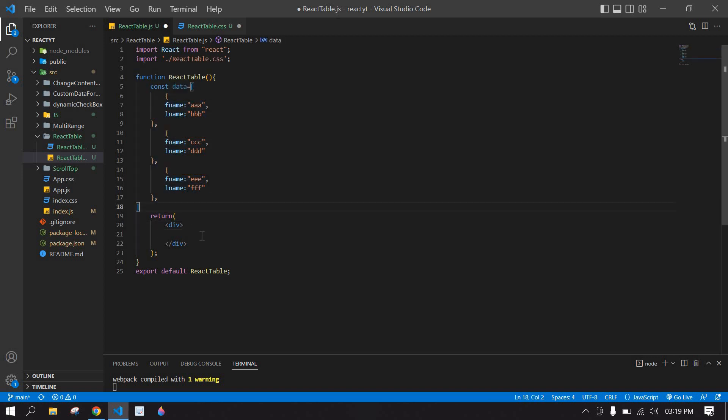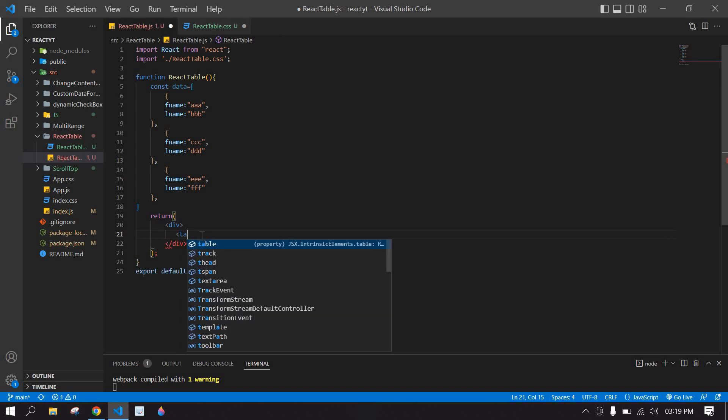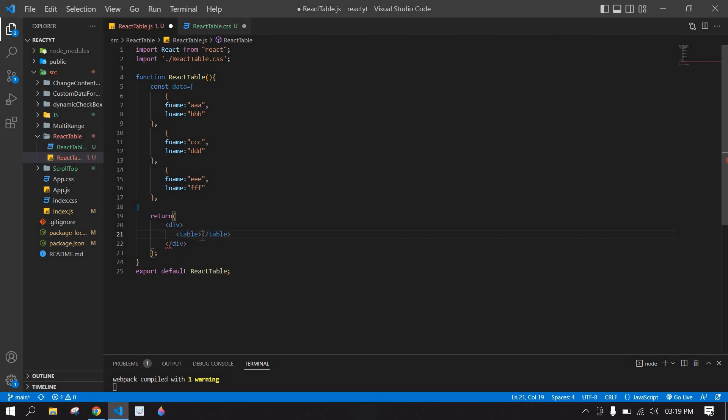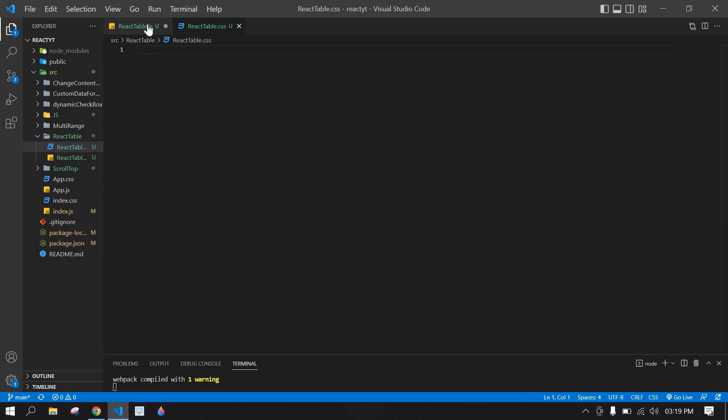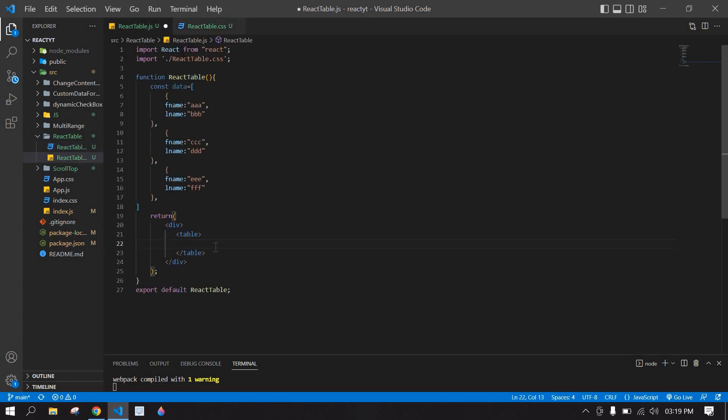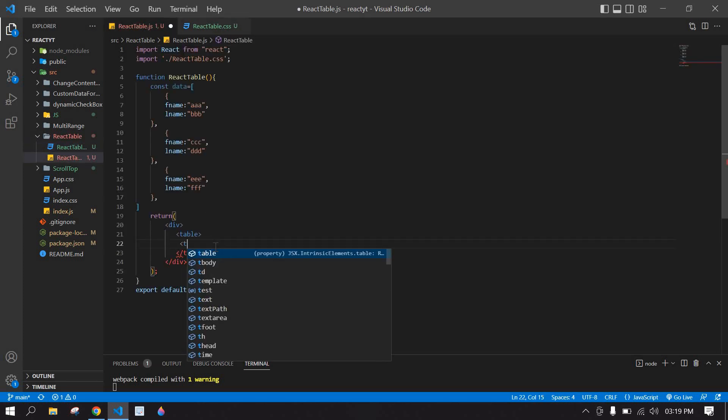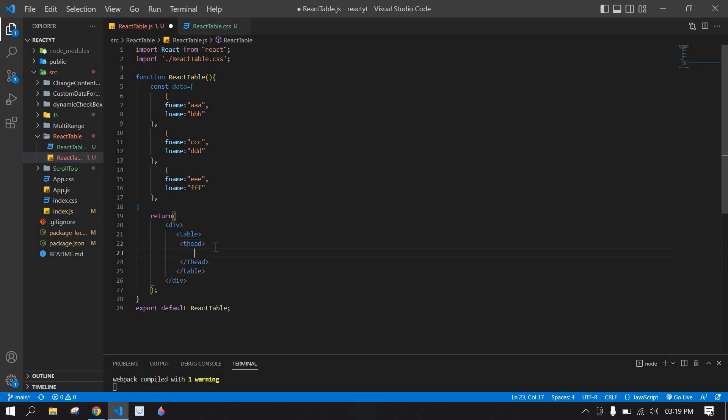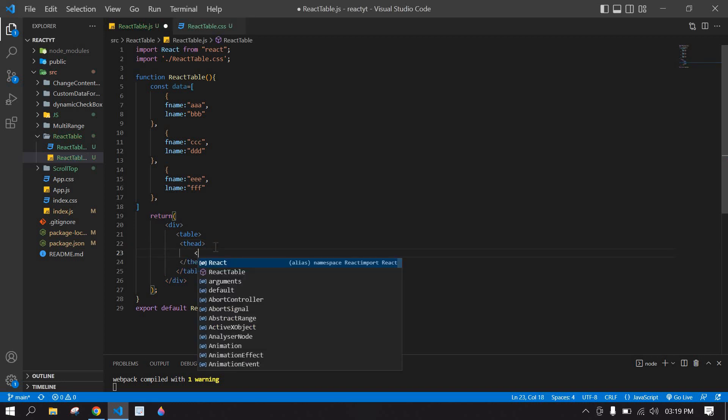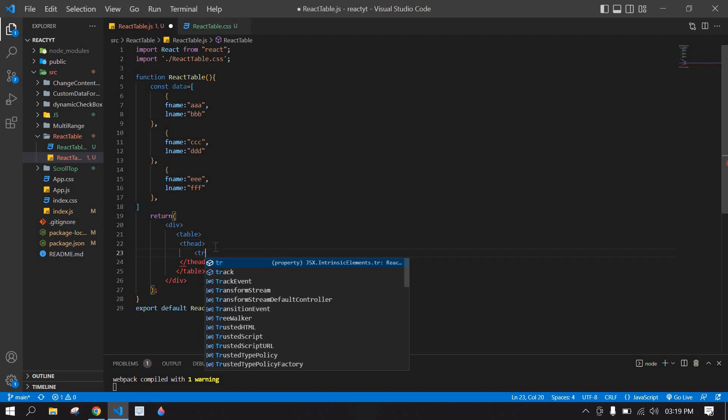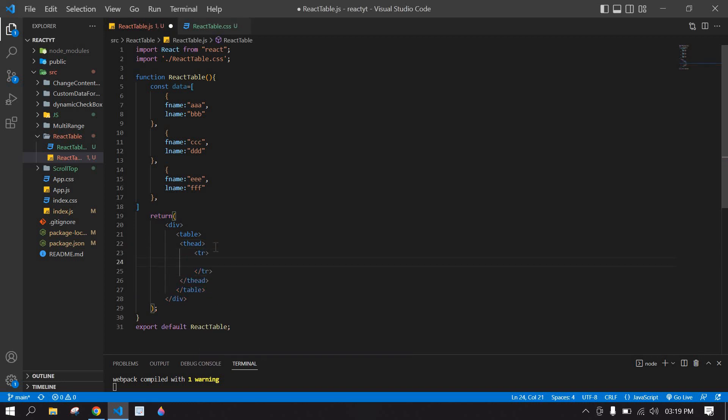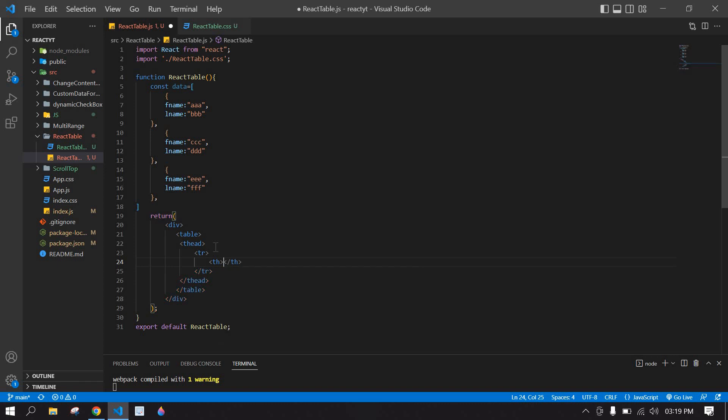Let's start. First I'm going to create a table. Inside the table I'm going to create a table header. Inside the table header I'm going to create a TR, inside the TH table head. Here I'm going to display first name.